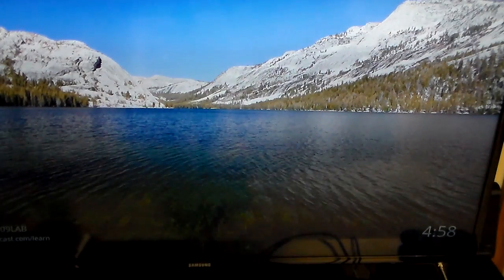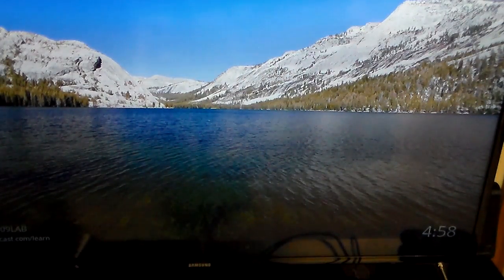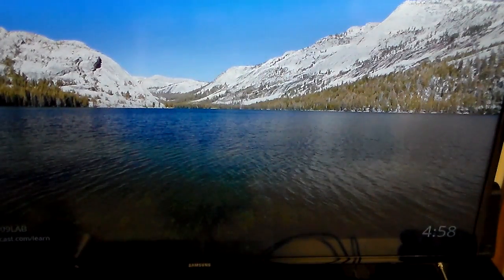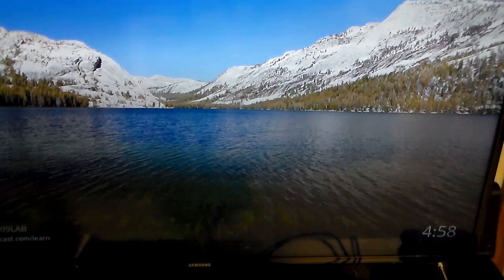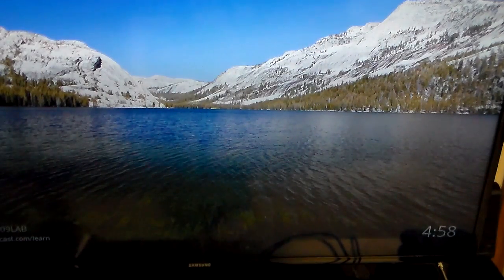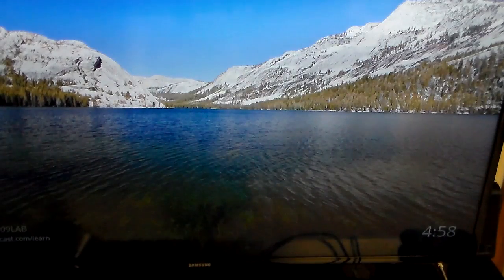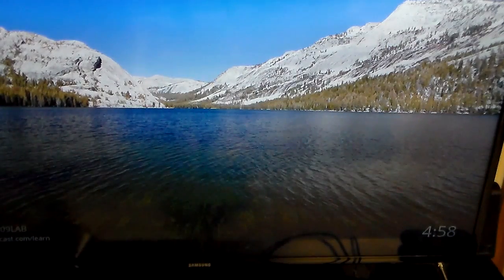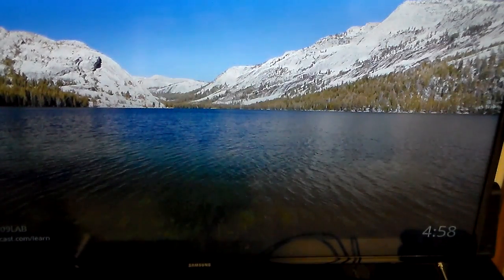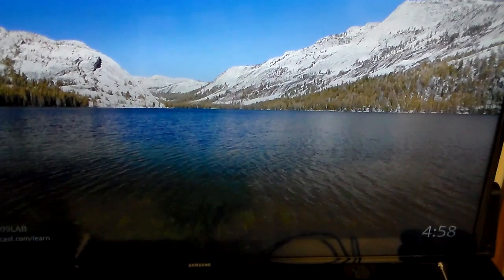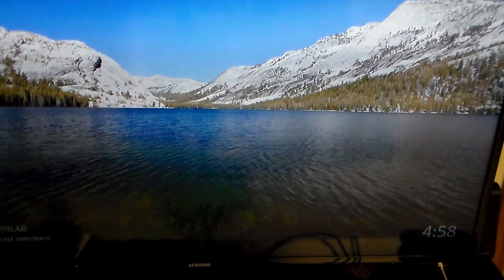Hey guys, welcome to another video. We're not on vacation — this is my Chromecast. You are looking at my TV, and this is the Chromecast default screen.